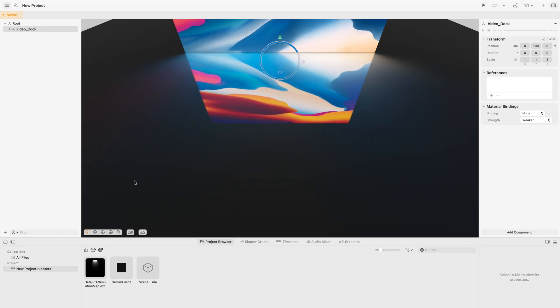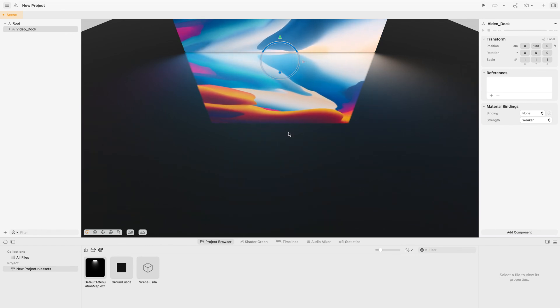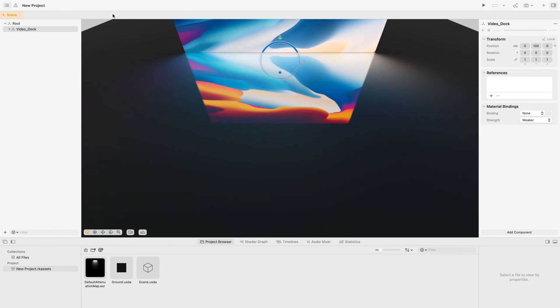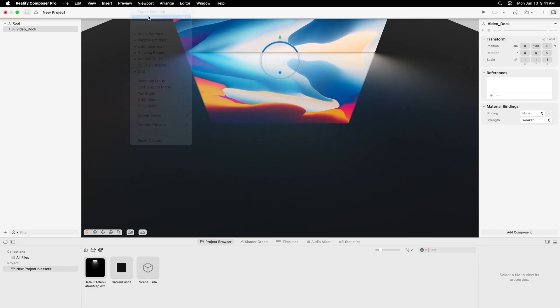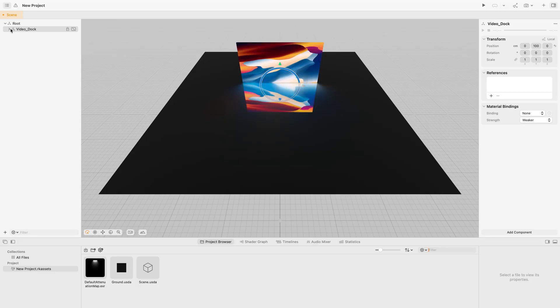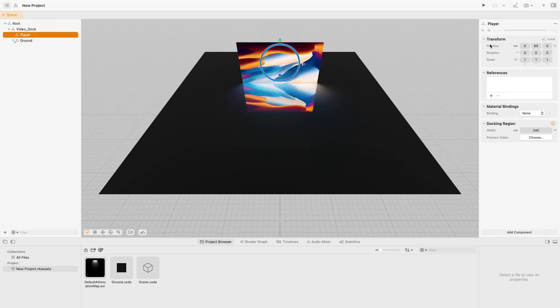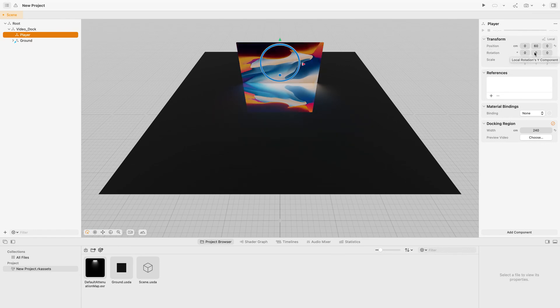I can see a part of the Video Dock preset in the Viewport now. The Viewport allows me to visualize, navigate through, and preview the 3D scene. I am using Frame Scene in the Viewport menu so I can better see the whole Video Dock preset. Back in the Scene Navigator, I am expanding the Video Dock Entity to see that it contains a Player Entity. When I select the Player Entity, I have new properties available on the right side in the Inspector. The Inspector provides an easy way to edit the properties of my Player Entity, such as the Position and Rotation.